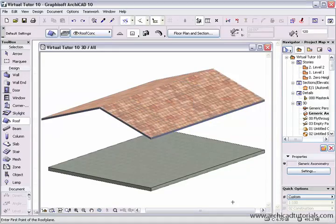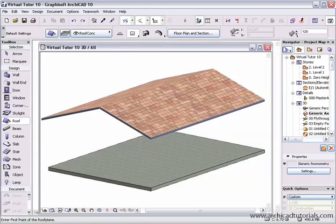Just quickly, I can also create a gable roof in the 3D window. So first of all I'll just select these two roof planes and delete them, go back to the roof tool, and if I click on the barrel